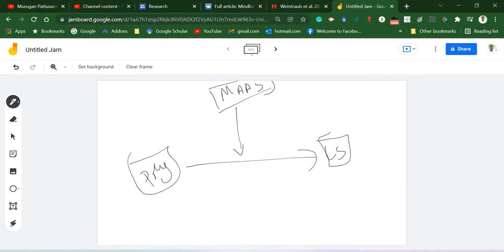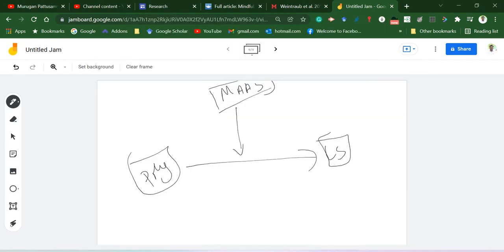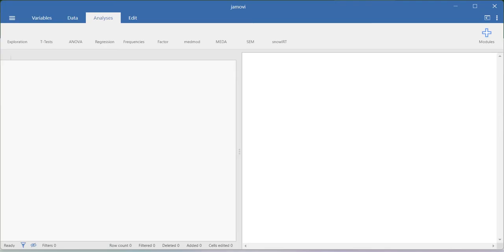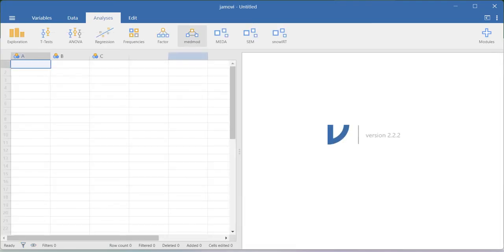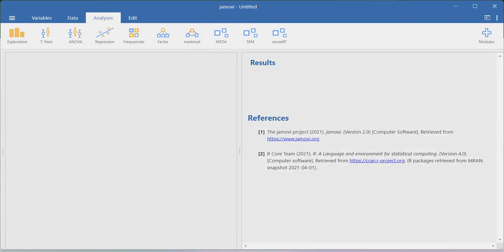Now let me open Jamovi software. In Jamovi you have direct provision to run the interaction effect without manually following the regression procedure. To do this you need to activate the mediation-moderation library, which can be obtained from the Modules tab. Go to mediation-moderation and select Moderation.